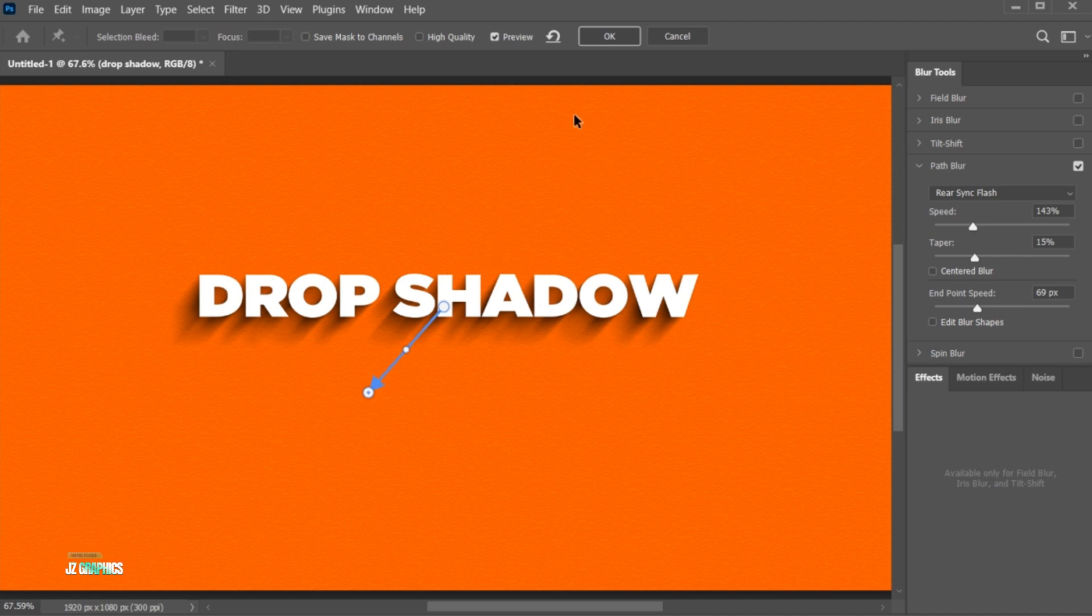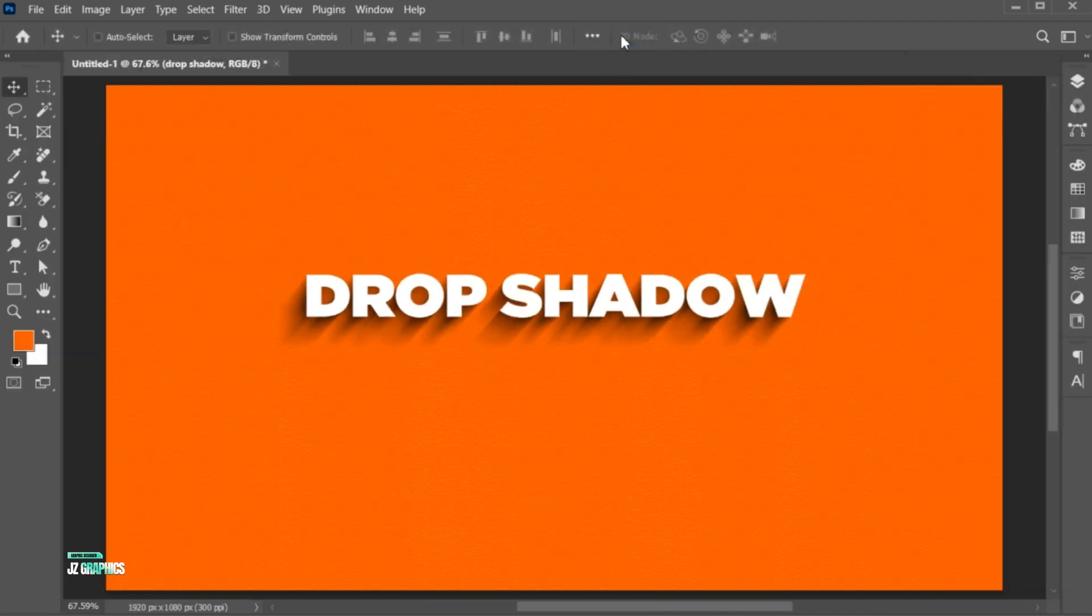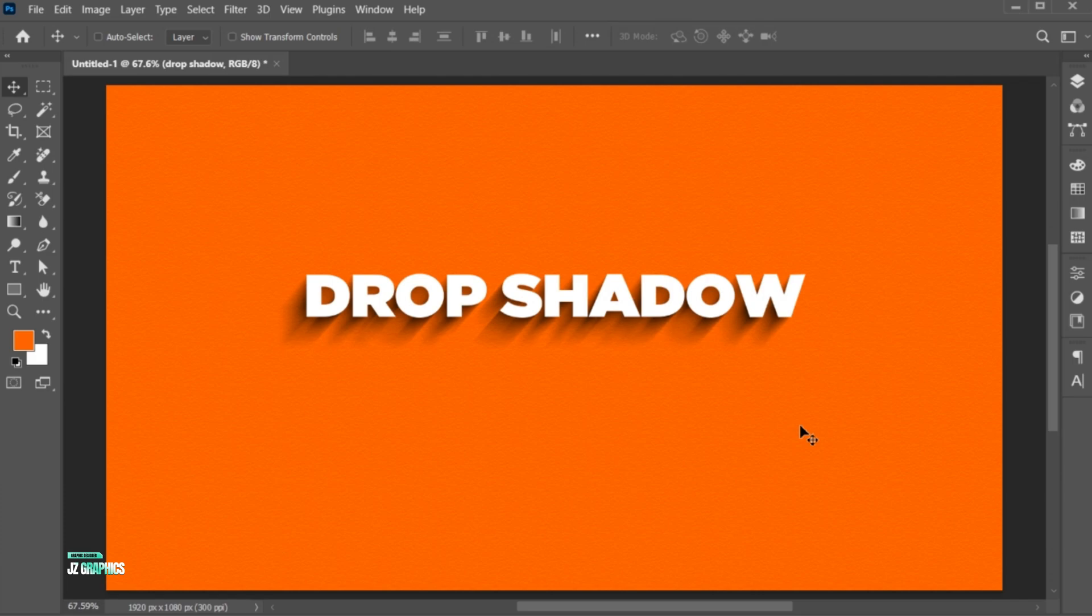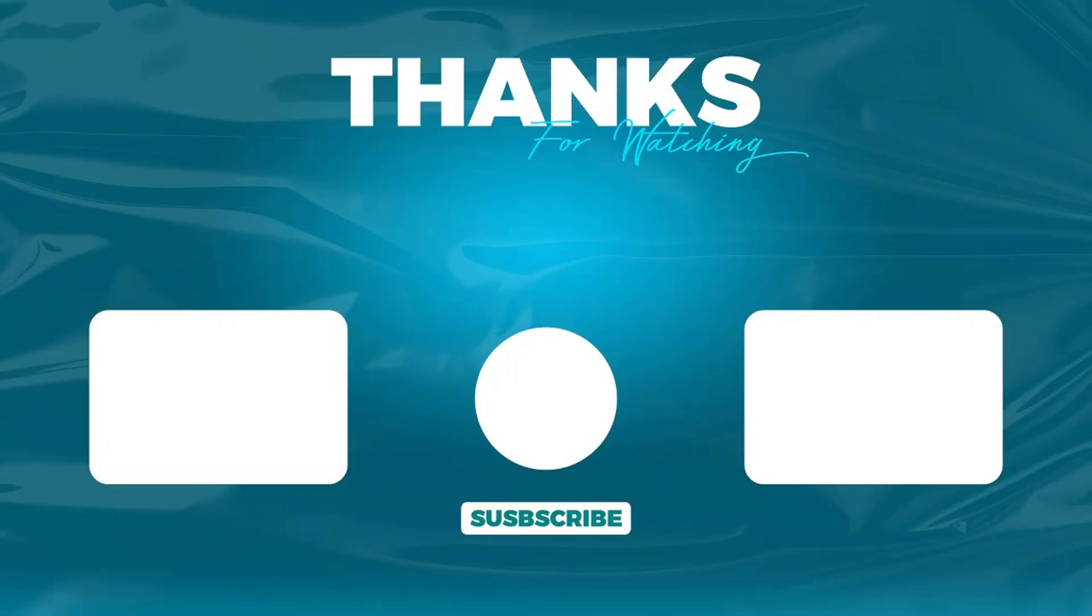When you are done, hit OK. And it's done. If you have any questions, you can ask in the comment section. Subscribe to my channel and hit the bell icon for more updates.